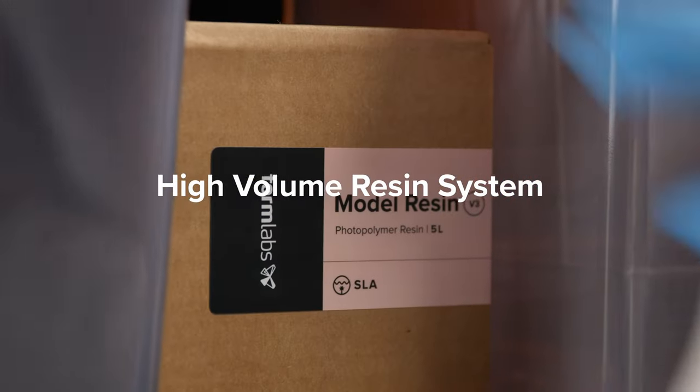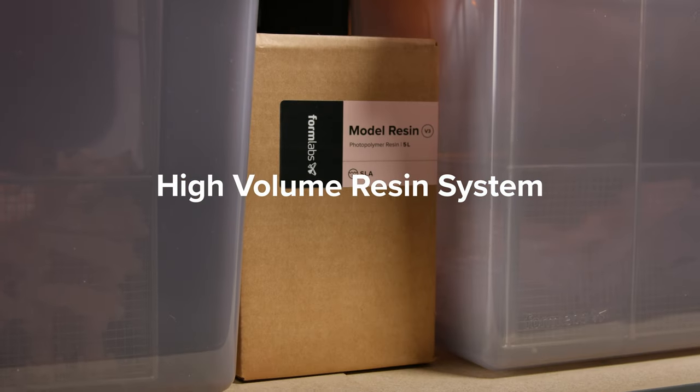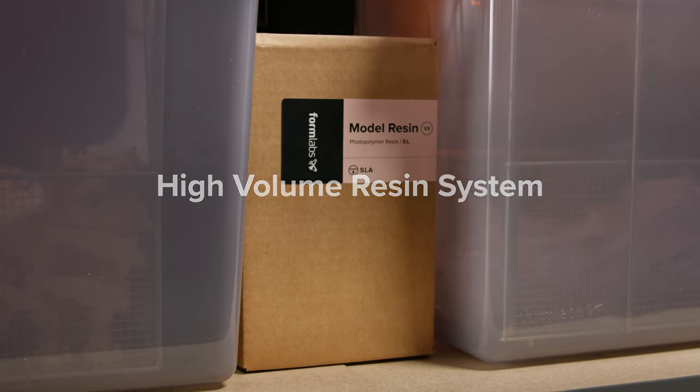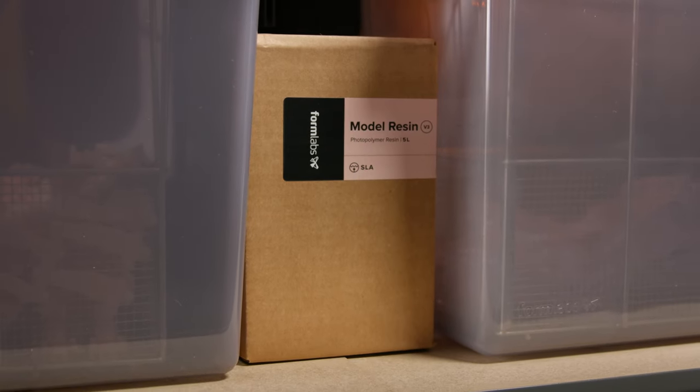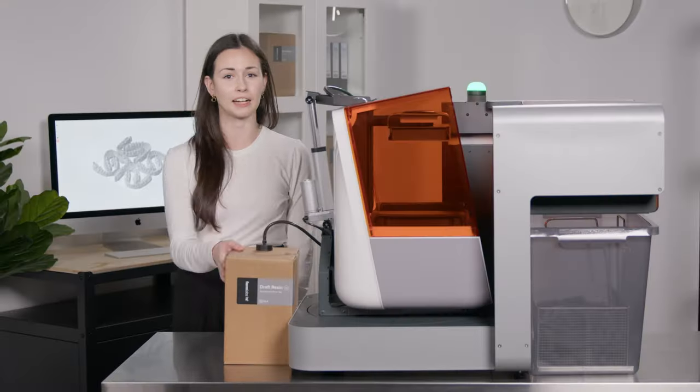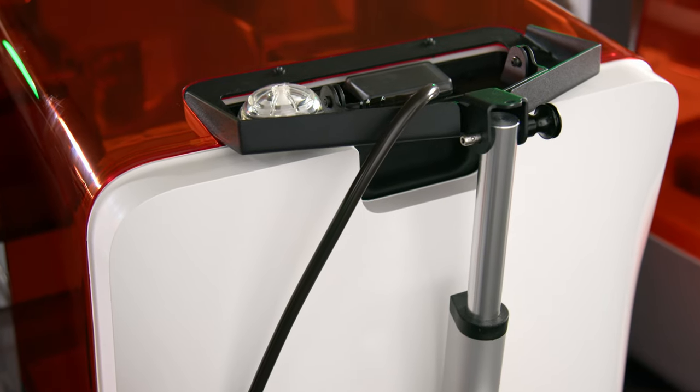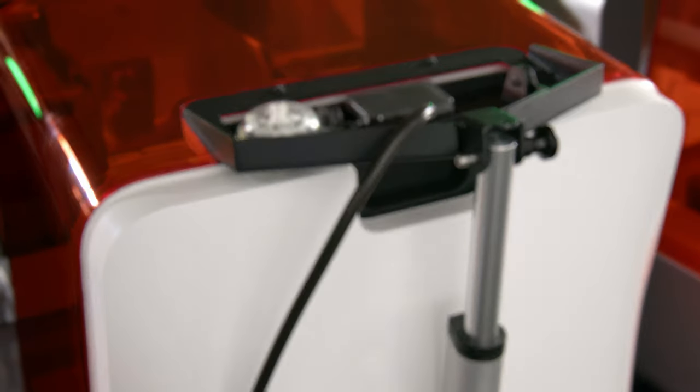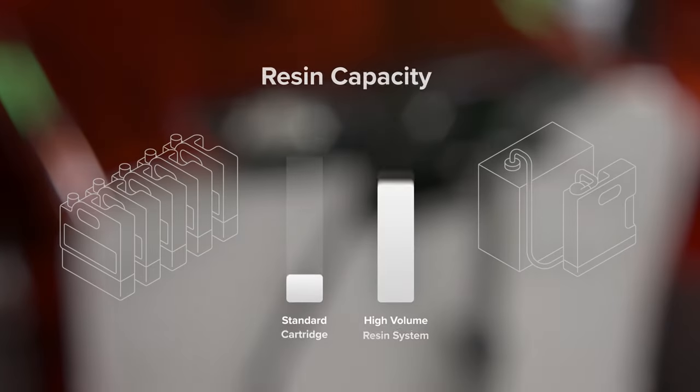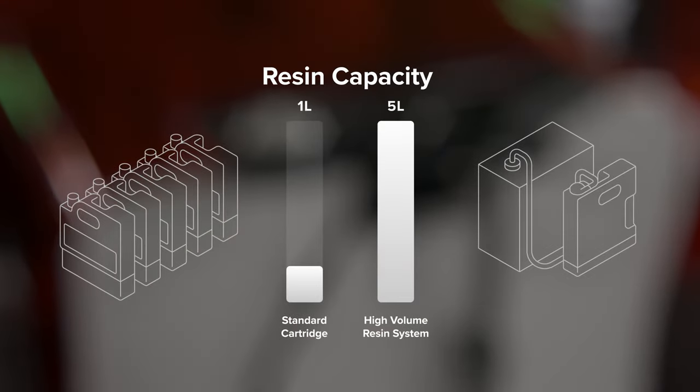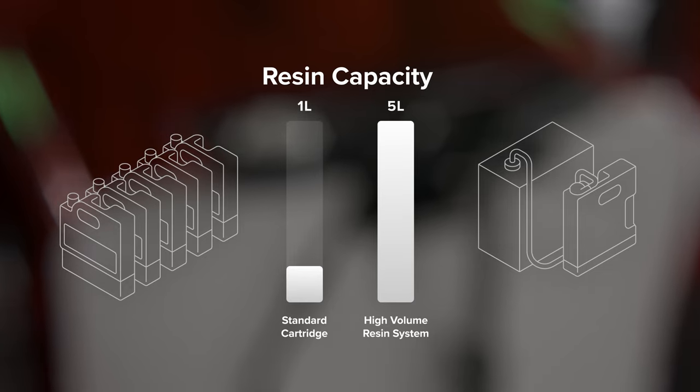Lastly, let me introduce you to our high-volume resin system, which automatically pumps resin directly into the resin tank, enabling 5 times longer throughput, reducing plastic waste, and making frequent cartridge refills a thing of the past.